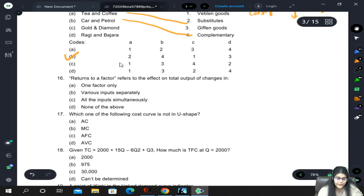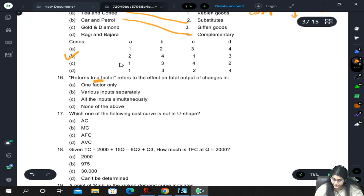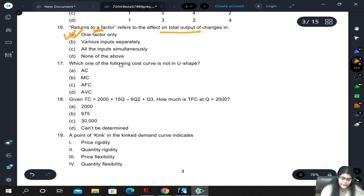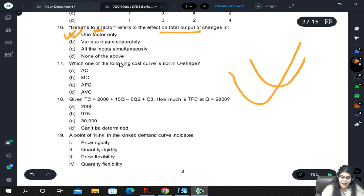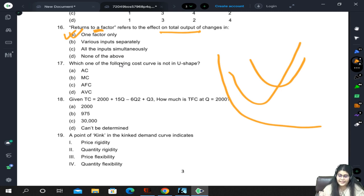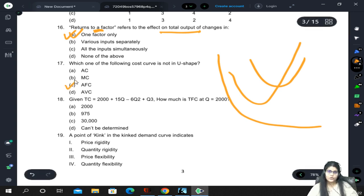Returns to a factor refers to the effect on total output of changes in one factor only - we are monitoring total output change with respect to one factor. Regarding cost curves not in U-shape: average cost is U-shaped, marginal cost cuts the average cost, average fixed cost is a rectangular hyperbola, and average variable cost is also U-shaped. Since AVC, MC, and AC are all U-shaped, only AFC is not U-shaped because it is a rectangular hyperbola.